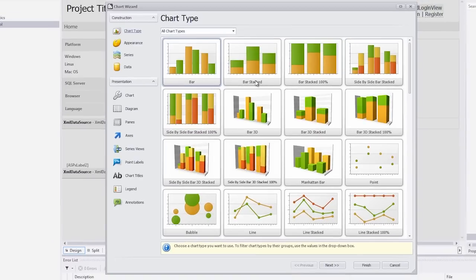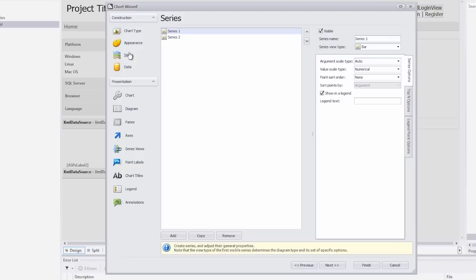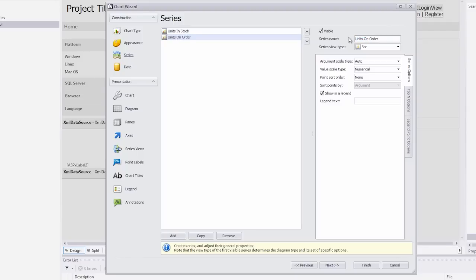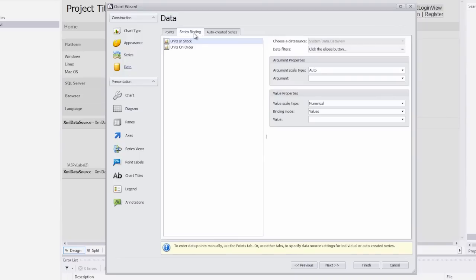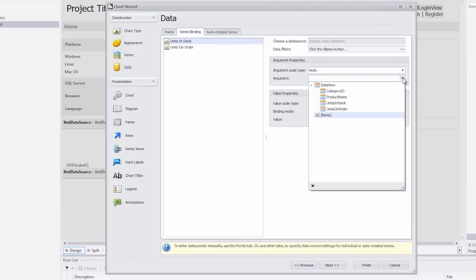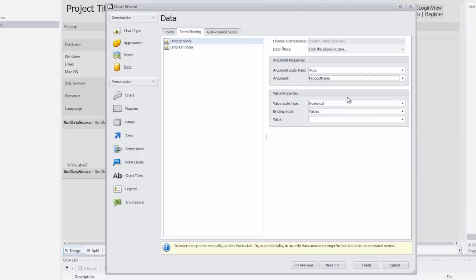Let's change the default series names. To do this switch to the series page. Specify the first series name as units in stock and the second series name as units on order. Next switch to the data page and select the series binding tab. For the first series, set the argument combo box to product name and the value combo box to units in stock.